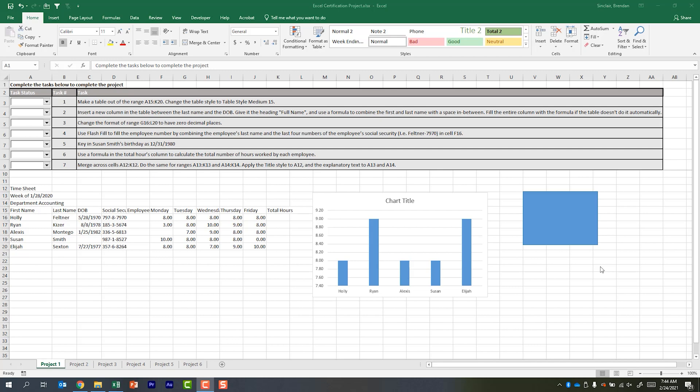Now I'm going to give a couple of examples of places that you might be asked to type your text. I have my Excel certification project open from the Excel 2016 exam and I have a few things there. One of the places that you could be asked to paste text is here in this chart. You see I have chart title. Maybe I need to give this chart a title.